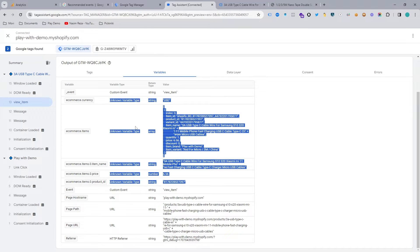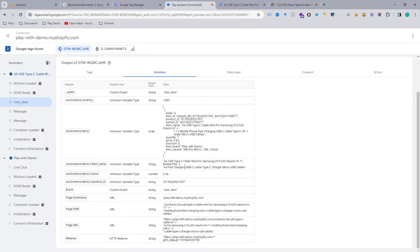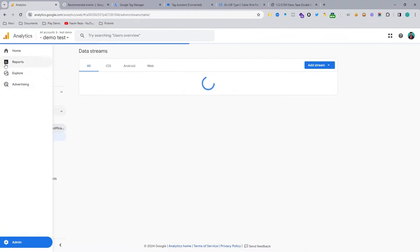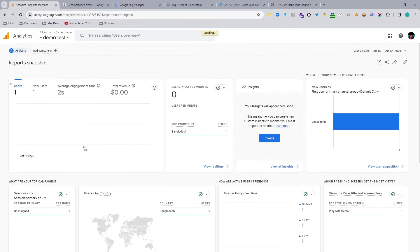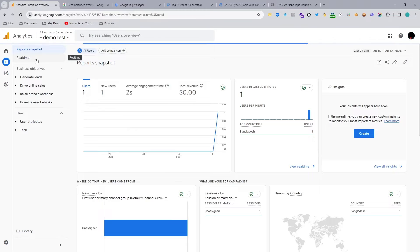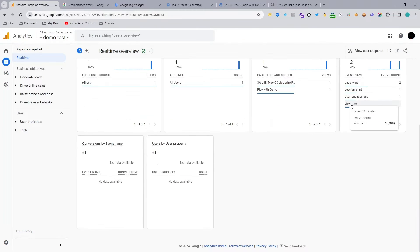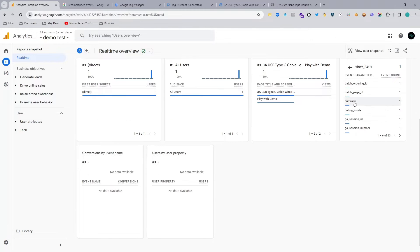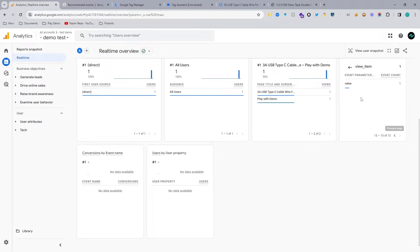In this video you are going to learn how to configure Google Analytics view item event for a Shopify website using Google Tag Manager.